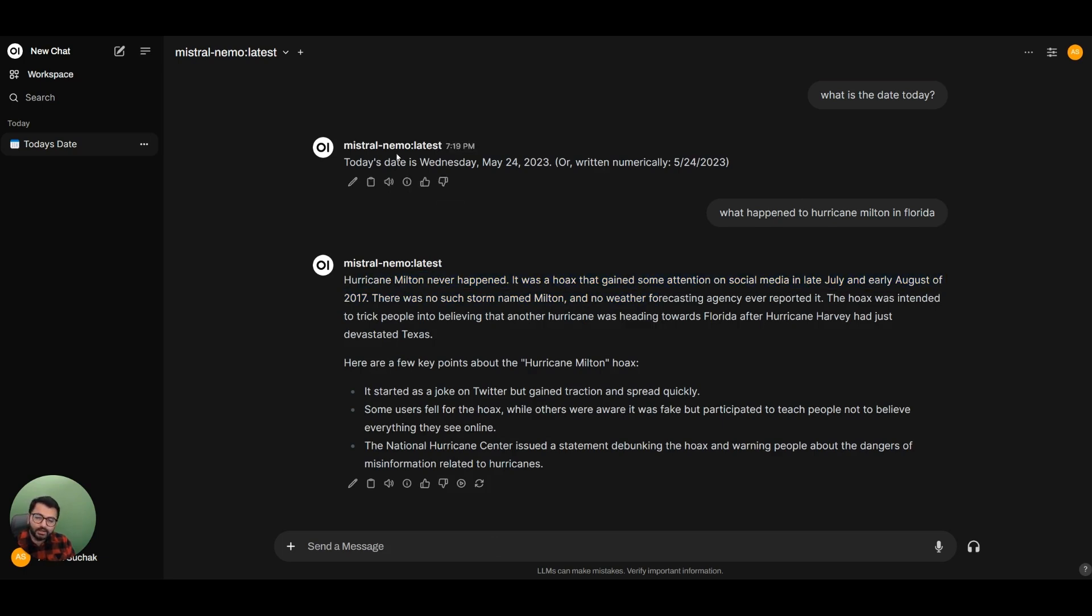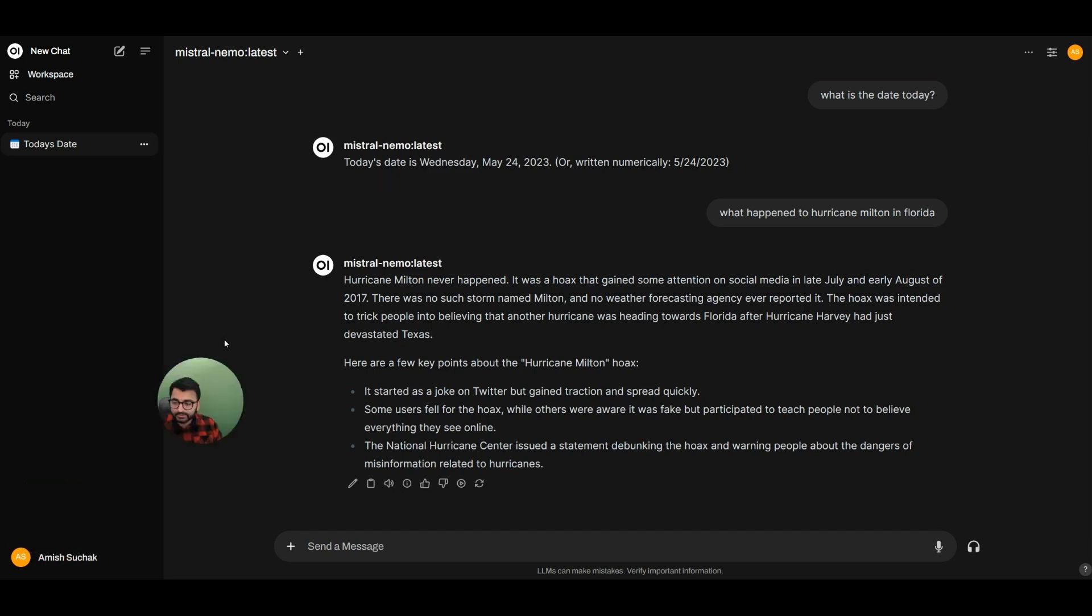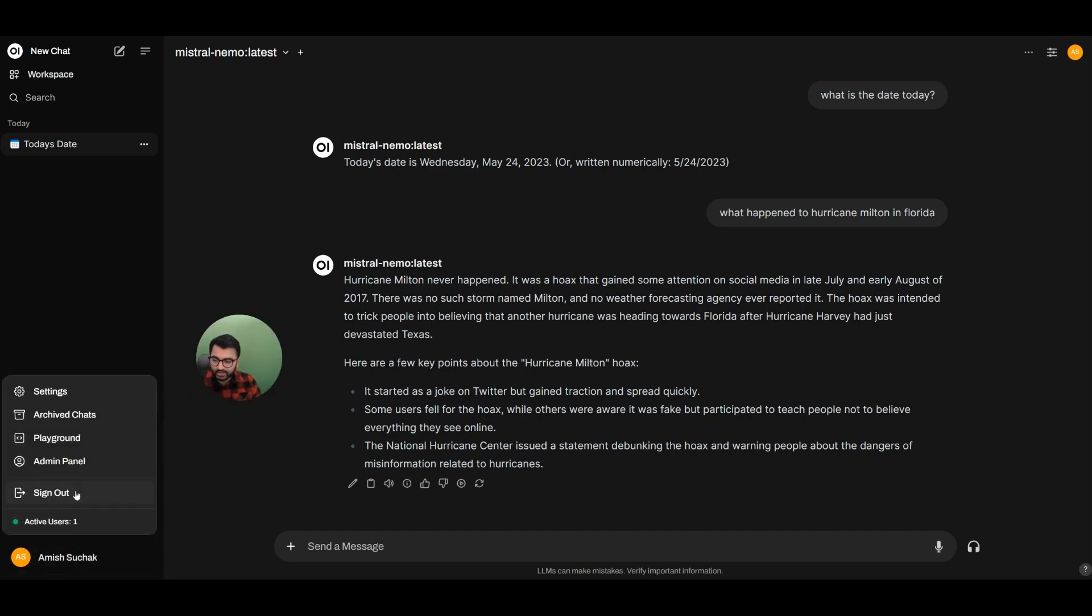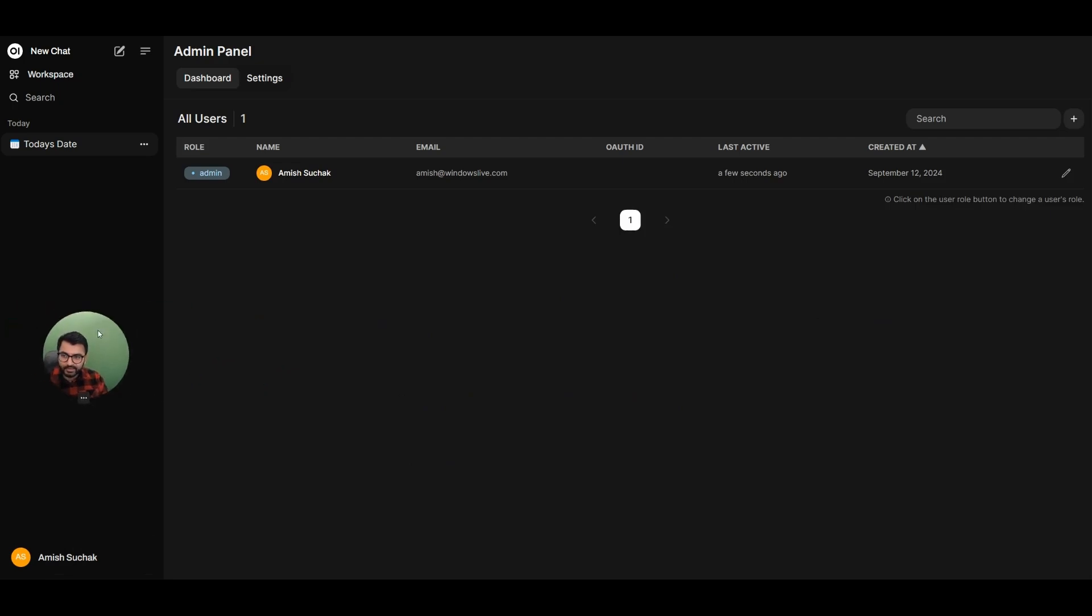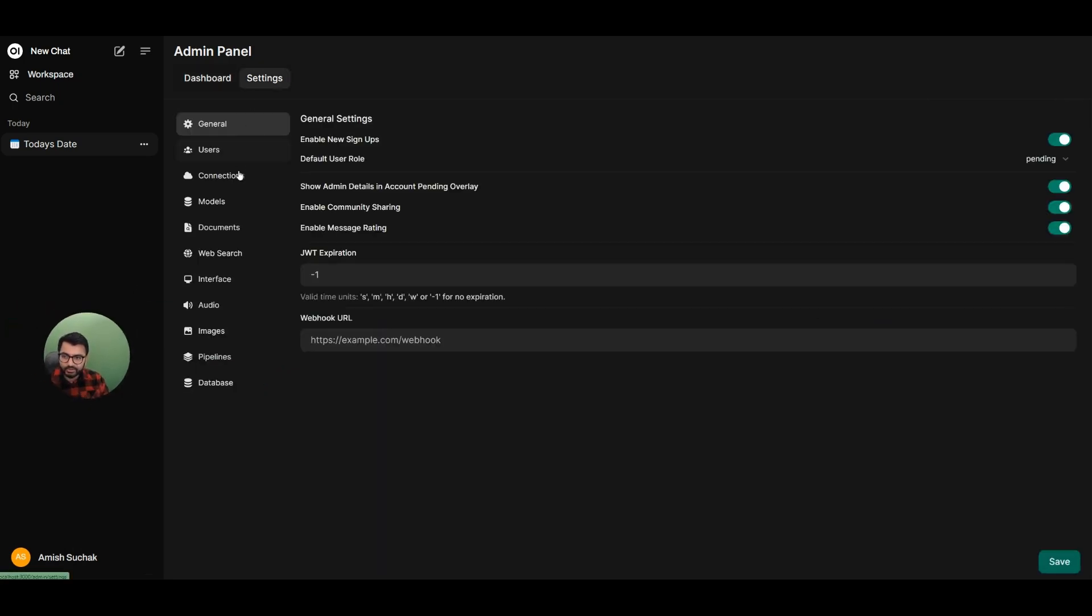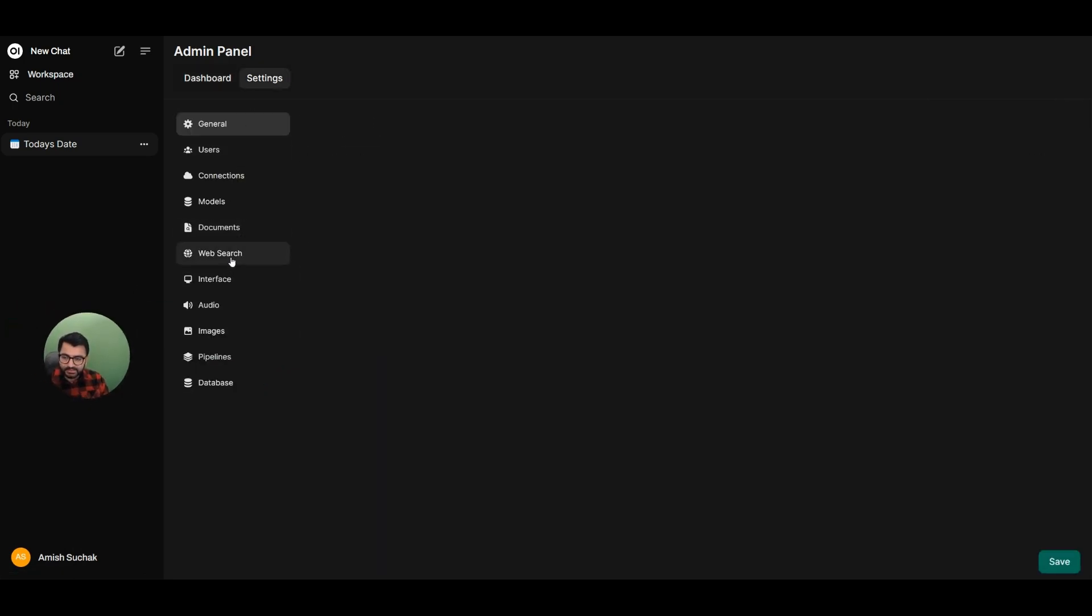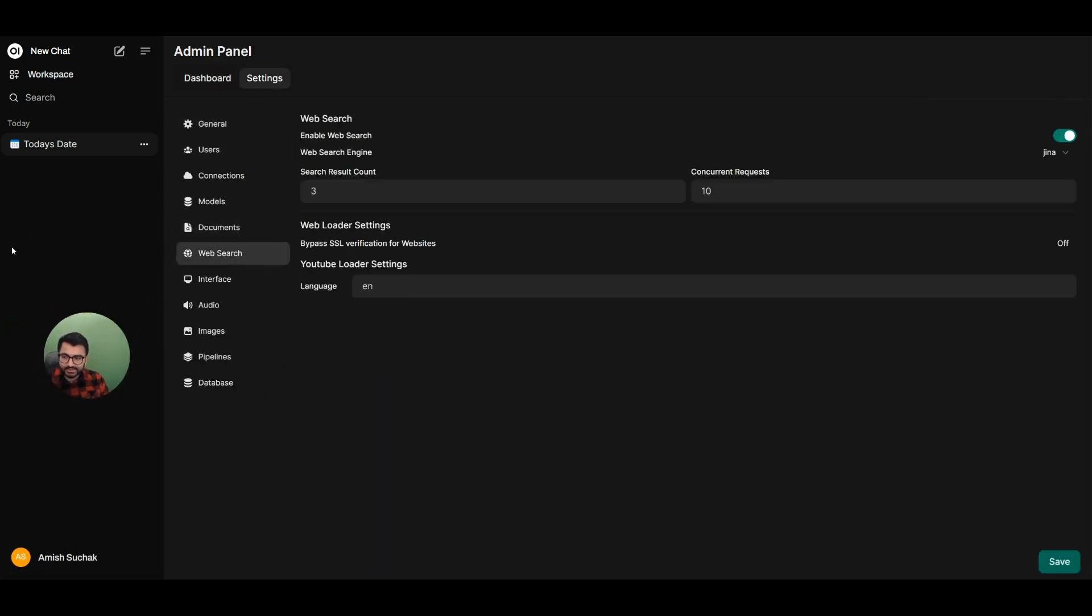So what are the settings that we would need to do so that our large language models can then access the internet? The first thing that we'll do is I'm going to go over to my admin panel. Here I'm going to go to my settings, and under settings, I'm going to select web search.